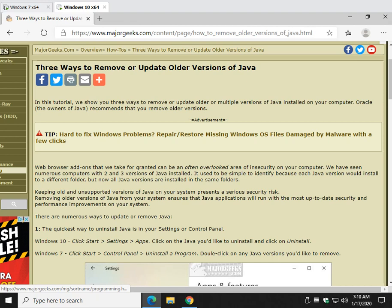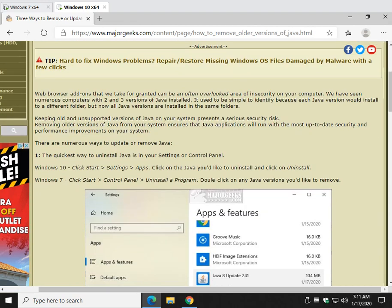Nowadays you shouldn't have Java on your machine unless you know you need it. If you're not sure, take a look and get it off your machine. It's a massive security risk.